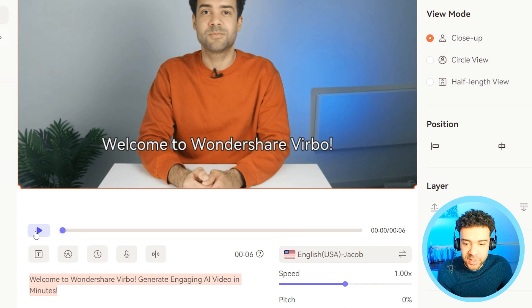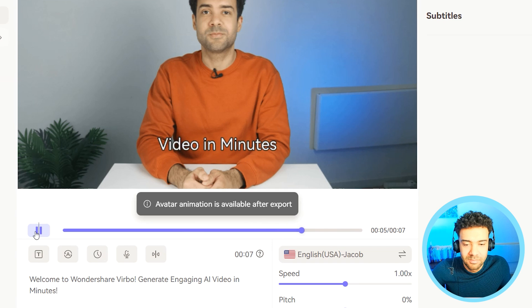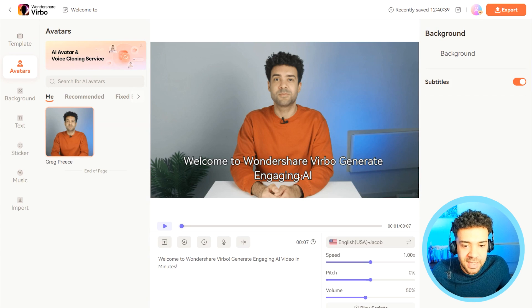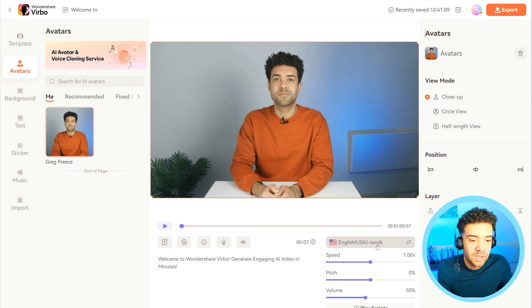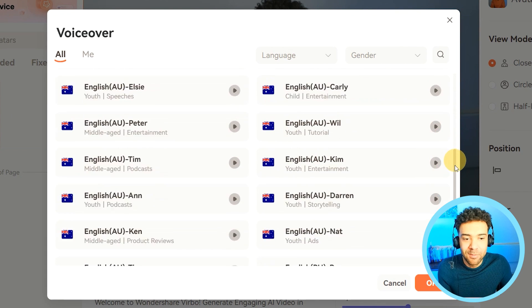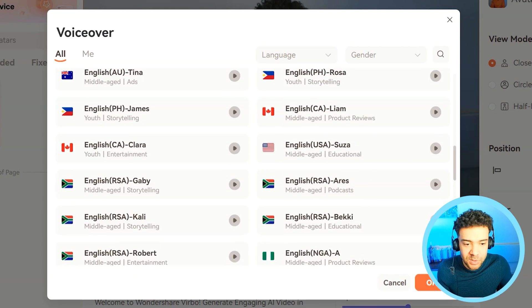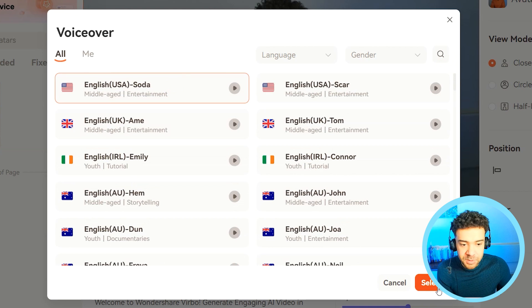Let's give that a little preview by pressing play. 'Welcome to Wondershare Virbo, generate engaging AI video in minutes.' Amazing — that shows us the text-to-speech is working. You may have noticed that voice didn't sound like me. That's because the audio defaulted to one of these many default voices that are selectable for the avatar. There's an extra step needed to set up our own voice, which I'll show you in just a second. But for now, I'm going to leave it on that default American voice.